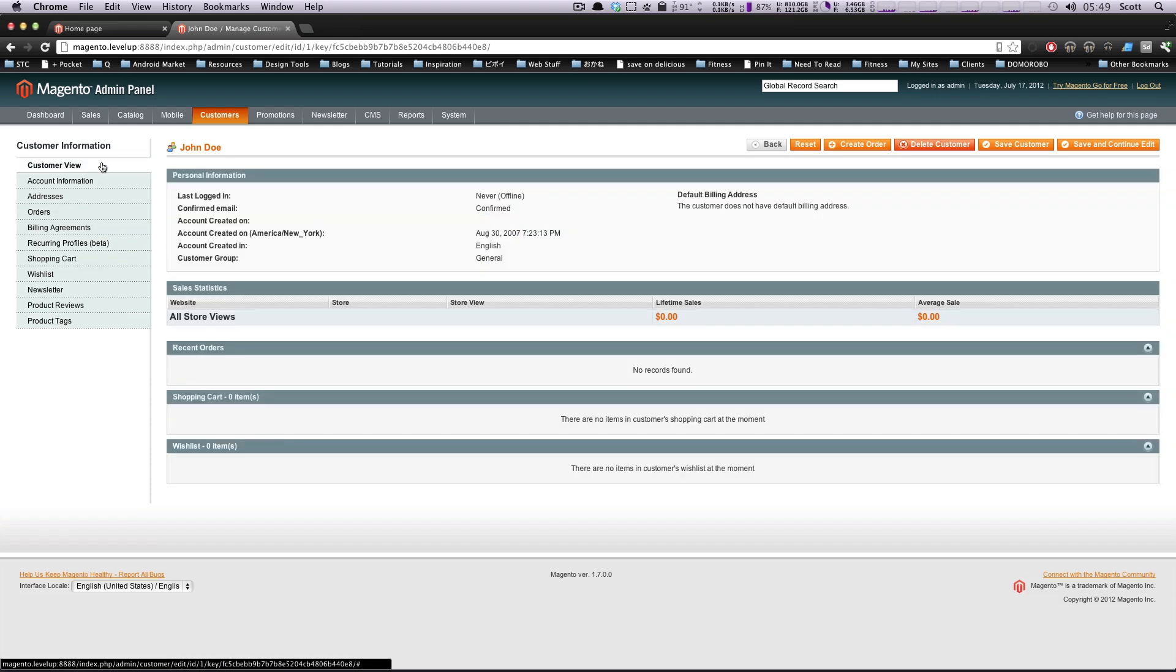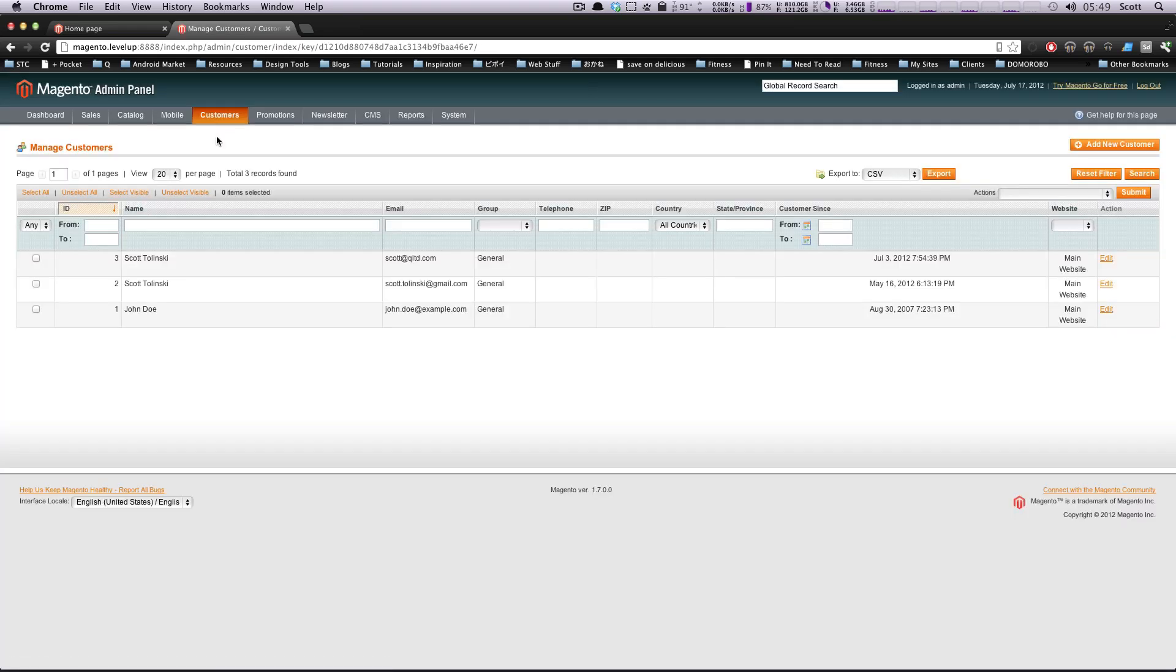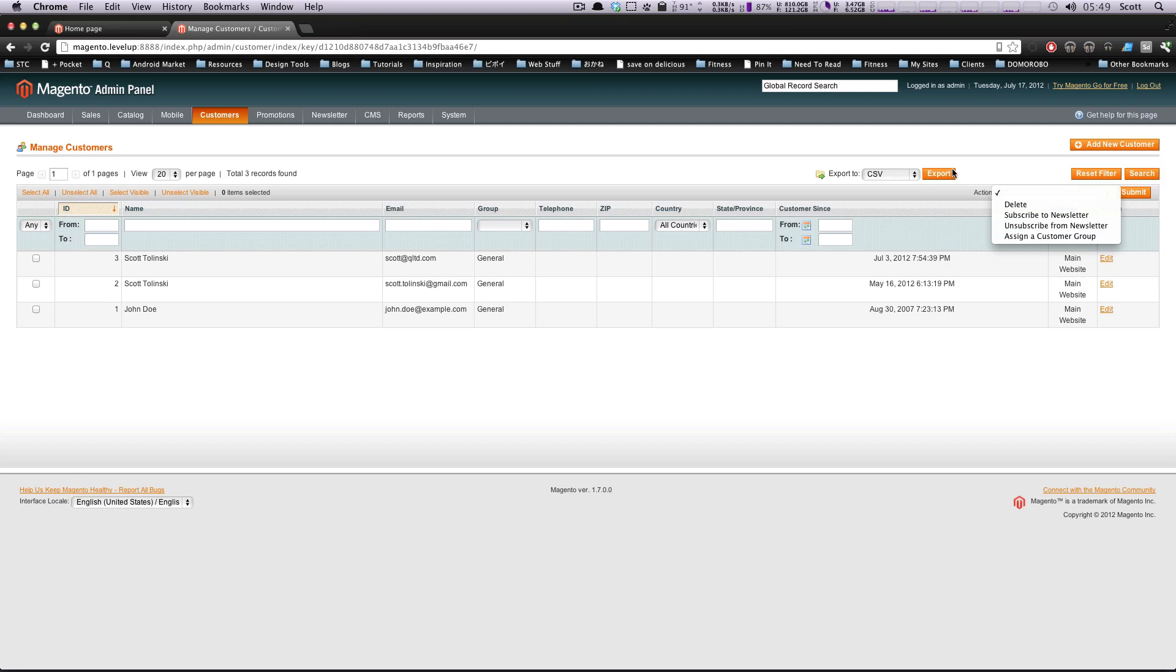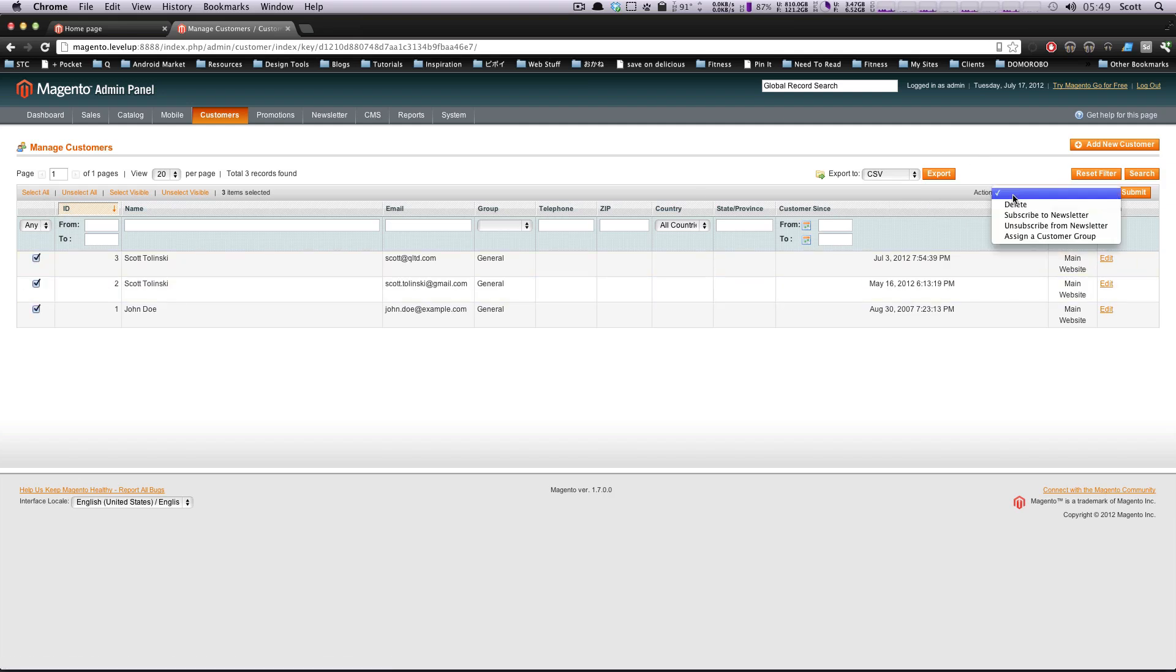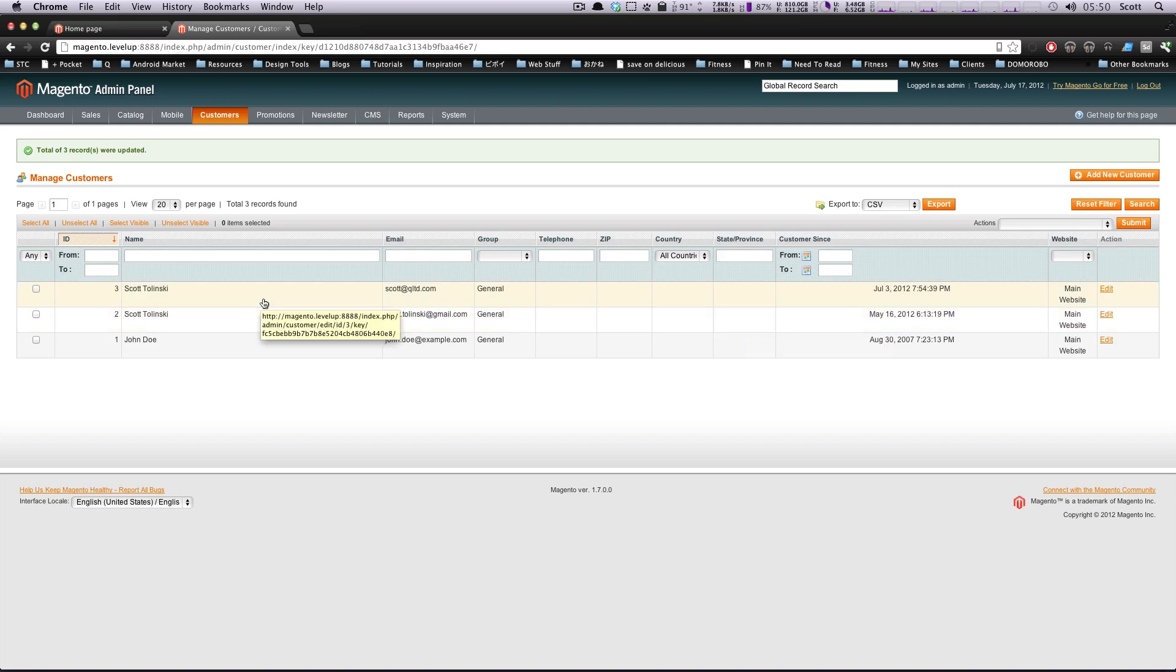These are the products that John Doe has tagged himself. So that's really cool. Let's say you could tell an account was a spam account because they're doing something like that. You could probably block them or something. Okay, so let's go back to manage customers. And you'll notice in our actions, you can subscribe people to the newsletter here. We want to subscribe everybody, so we could just subscribe everybody to the newsletter, submit. And now everybody's assigned to or subscribe to the newsletter.